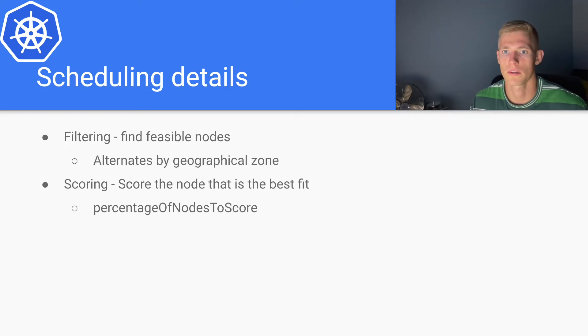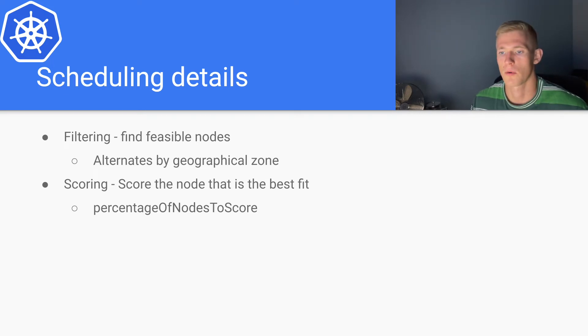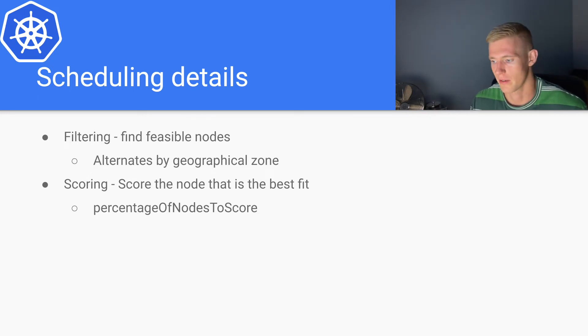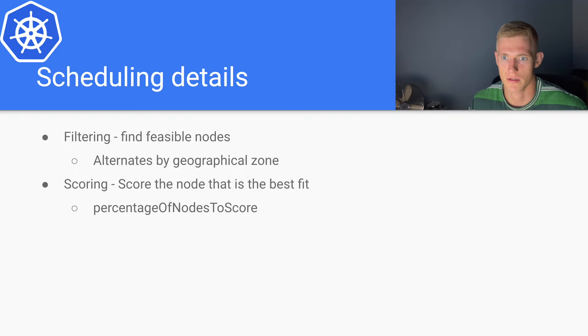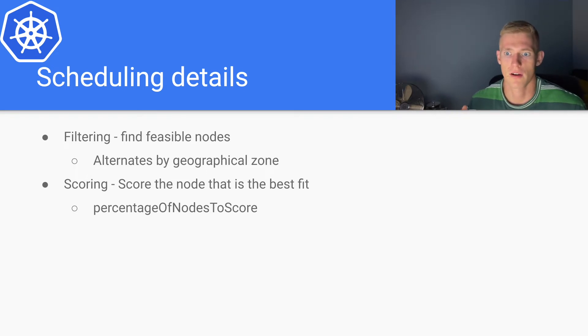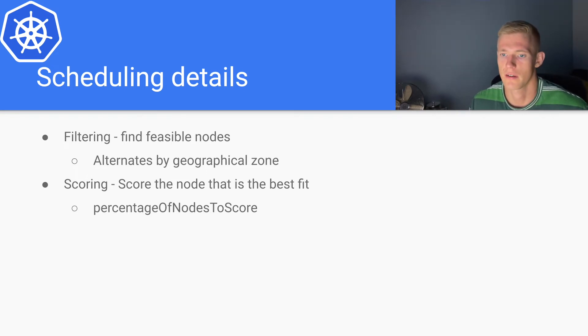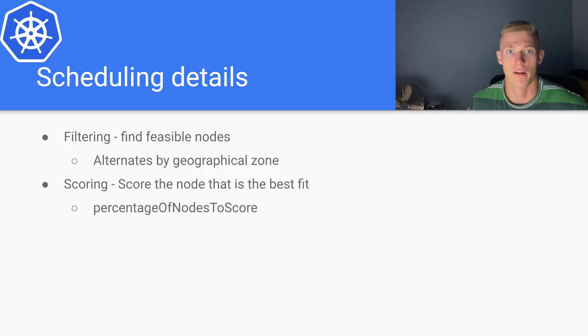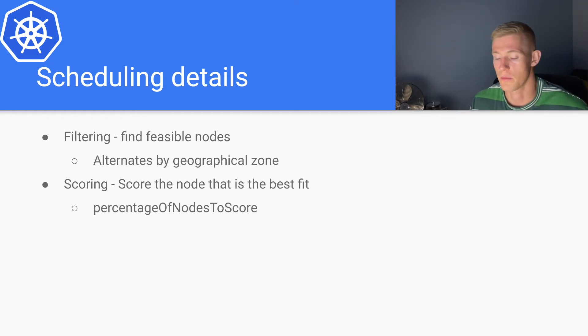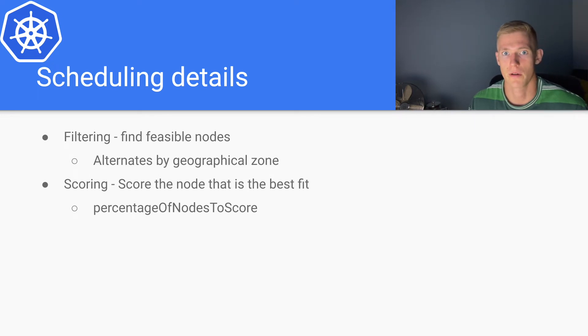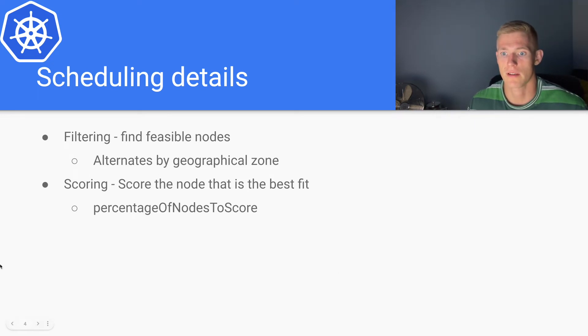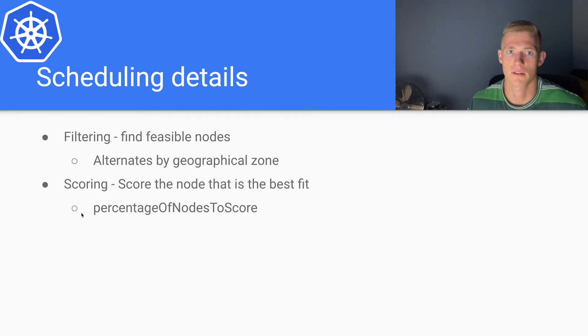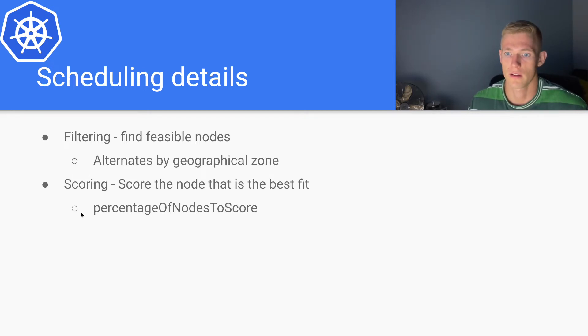And we will deploy our pods more quickly. This, of course, is a balance because we want to find the best node but we also want to reduce that overhead for scheduling the node. So it really depends on the scenario that you're running. If it's super important to find the absolute best node, then you should probably increase this percentage of nodes to score. If it's not as important and you want to deploy your pods quickly, you'll reduce it.